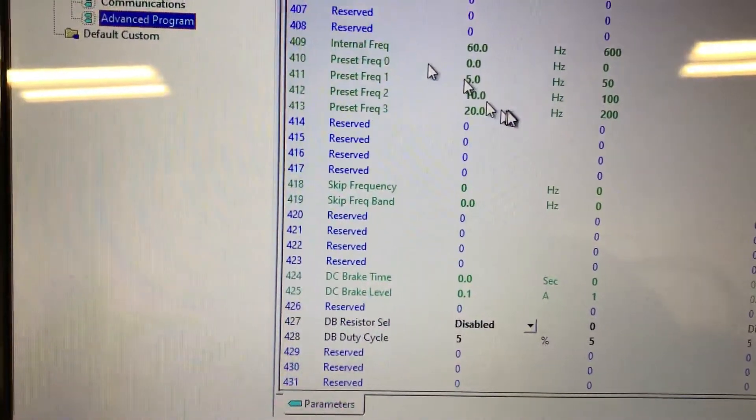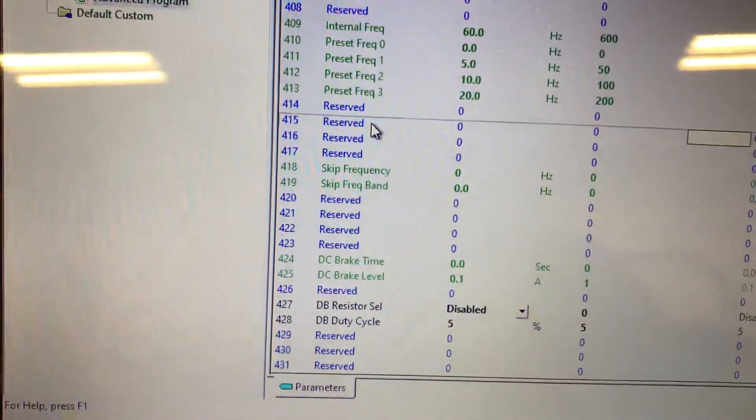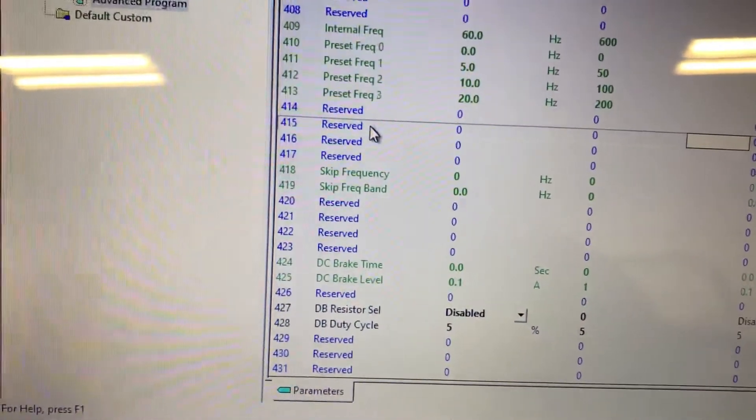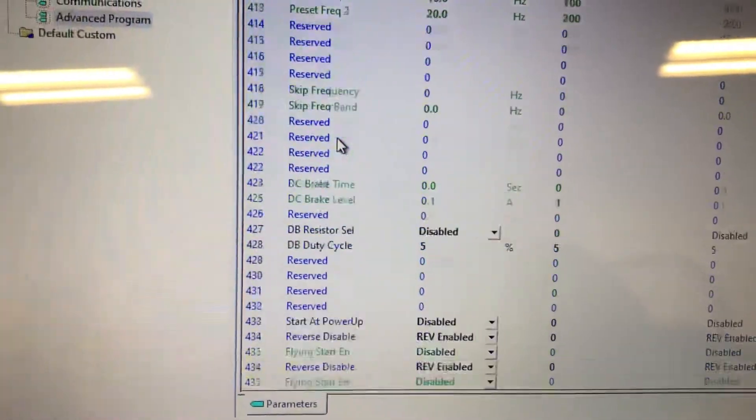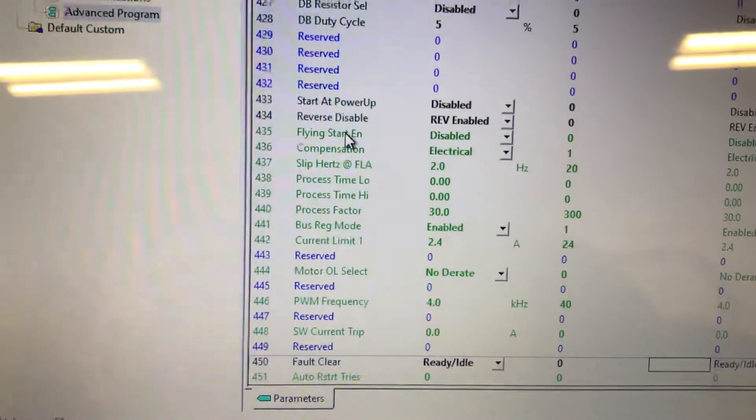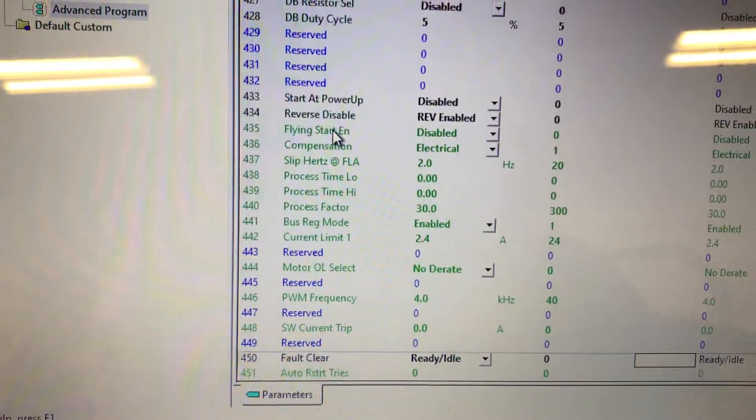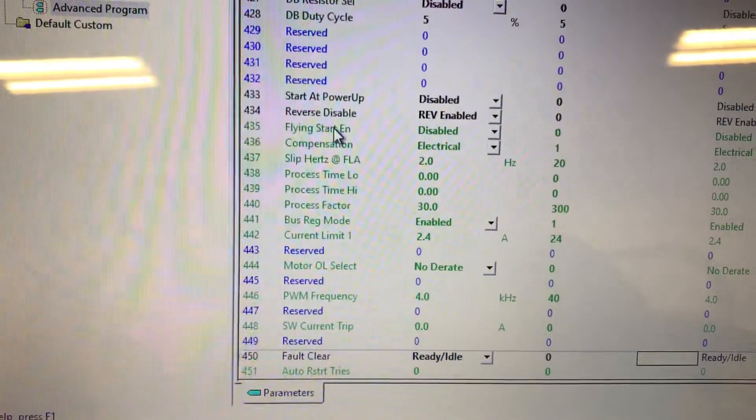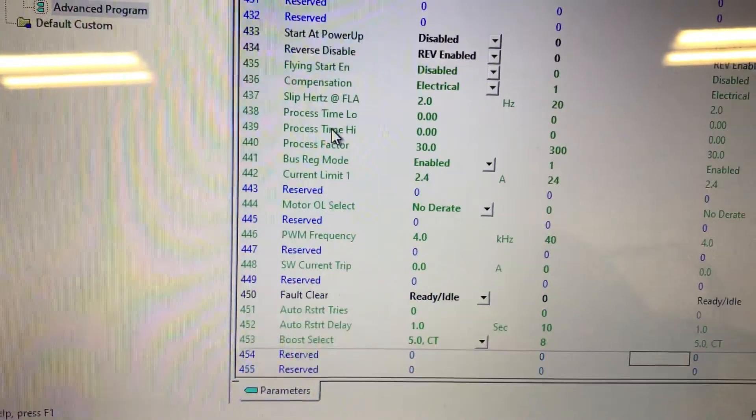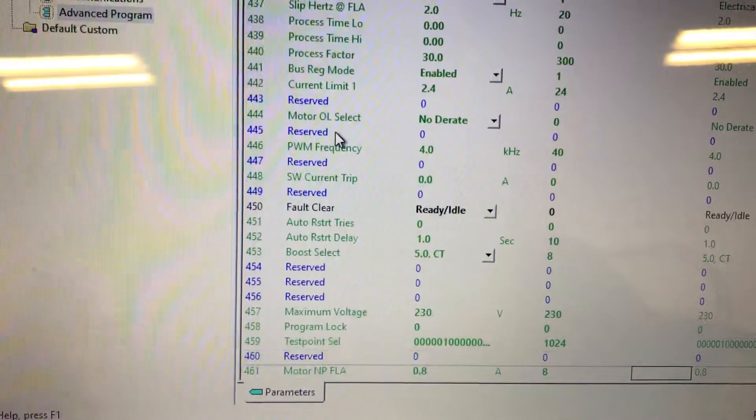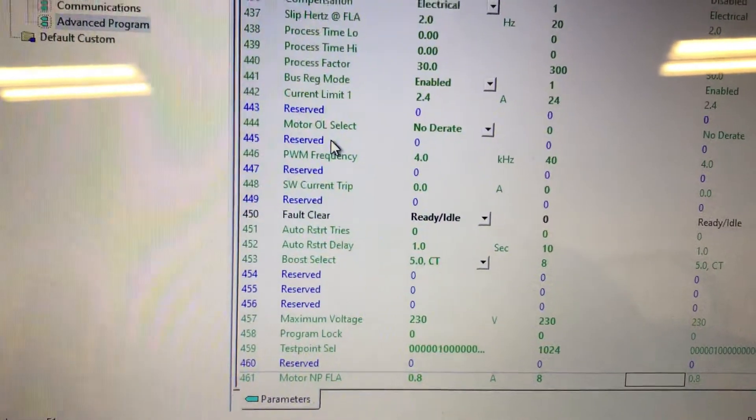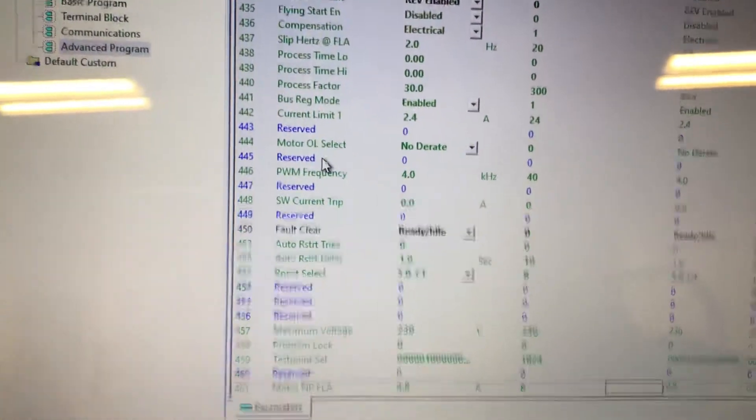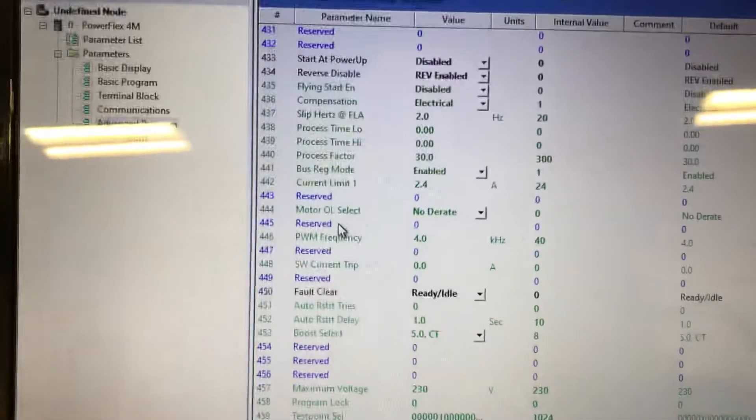And that will allow it to try and stop, flying start, start at power up. So there's many different things. That's why you need the user manual on any drive that you're trying to program.